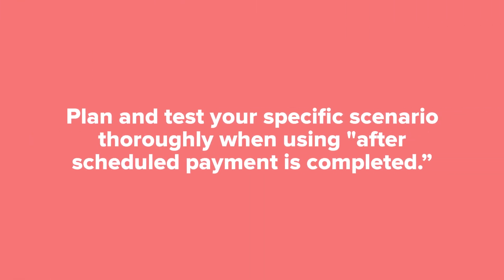There's a lot to consider when you use after scheduled payment is completed, so you'll need to plan and test your specific scenario thoroughly. Stay tuned for more information in the unit on advanced workflows.